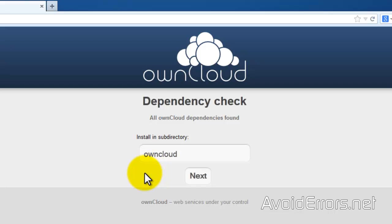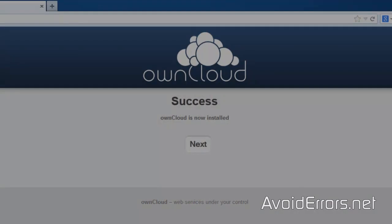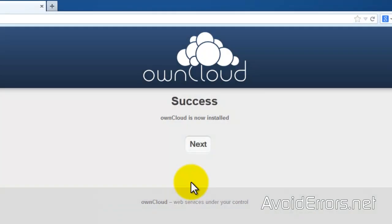Once you click on Next, it'll check for dependencies. It'll take 5 to 10 minutes. Once it's done, this window will come up. Success. OwnCloud is now installed. So go ahead and click on Next.